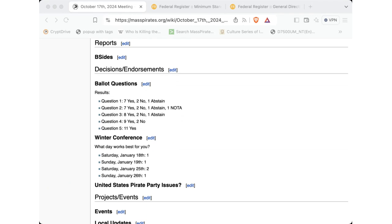So any updates for US Pirate Party? No, it's been. Yeah. There's just been no major changes at all. Okay. Yeah. All right. Thank you for that update.